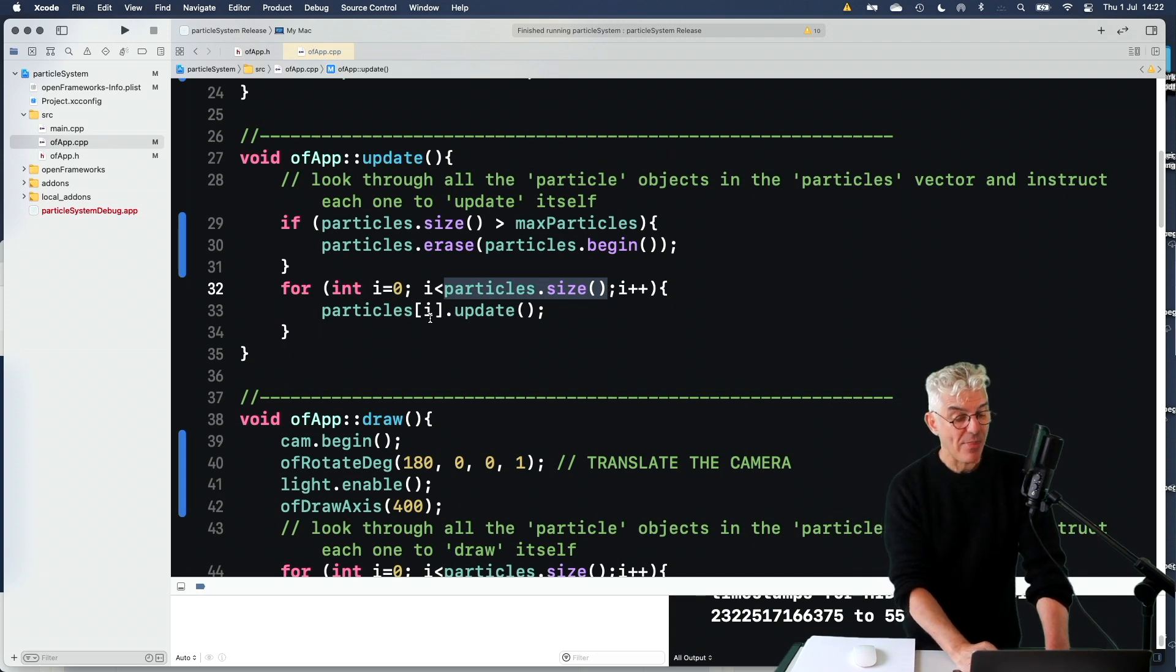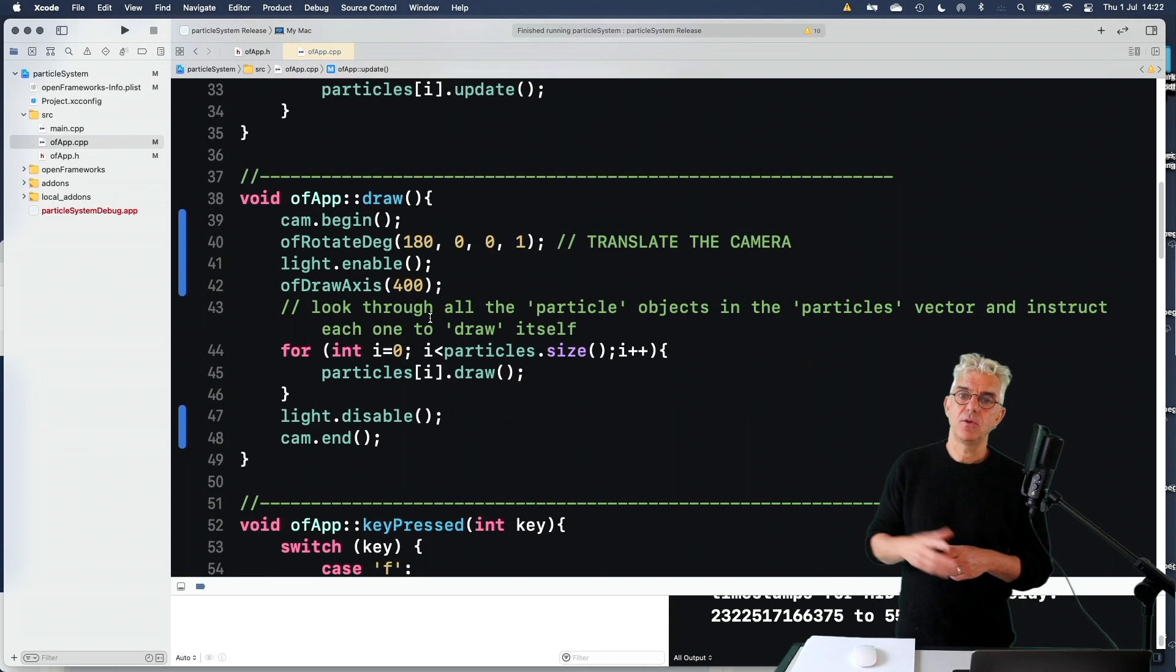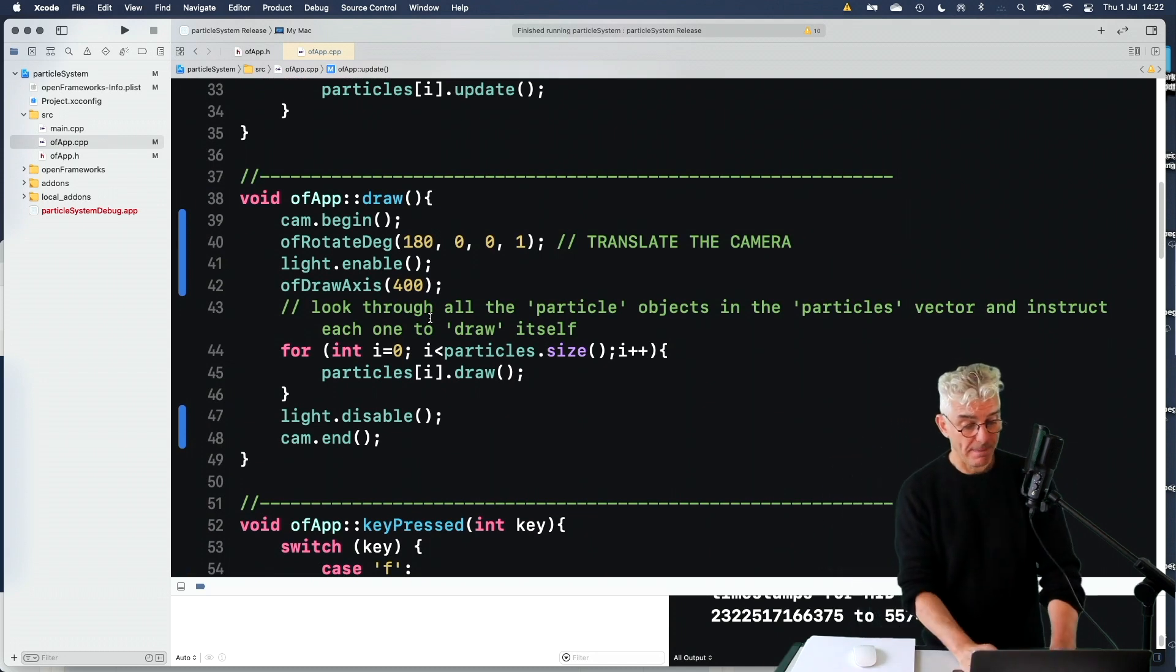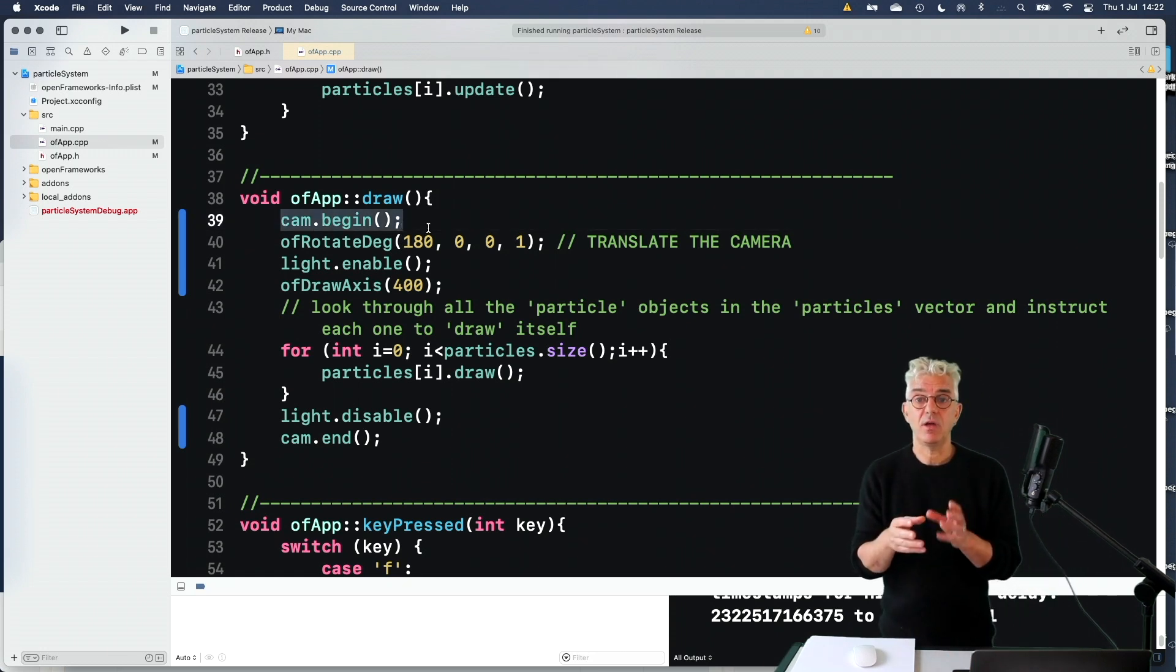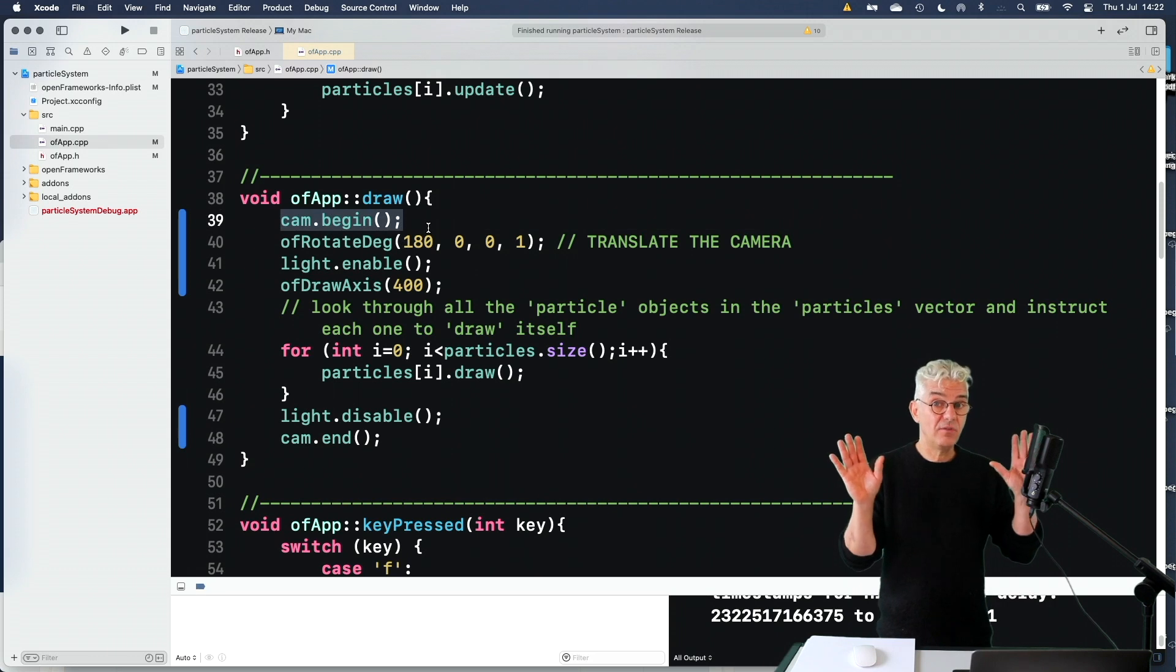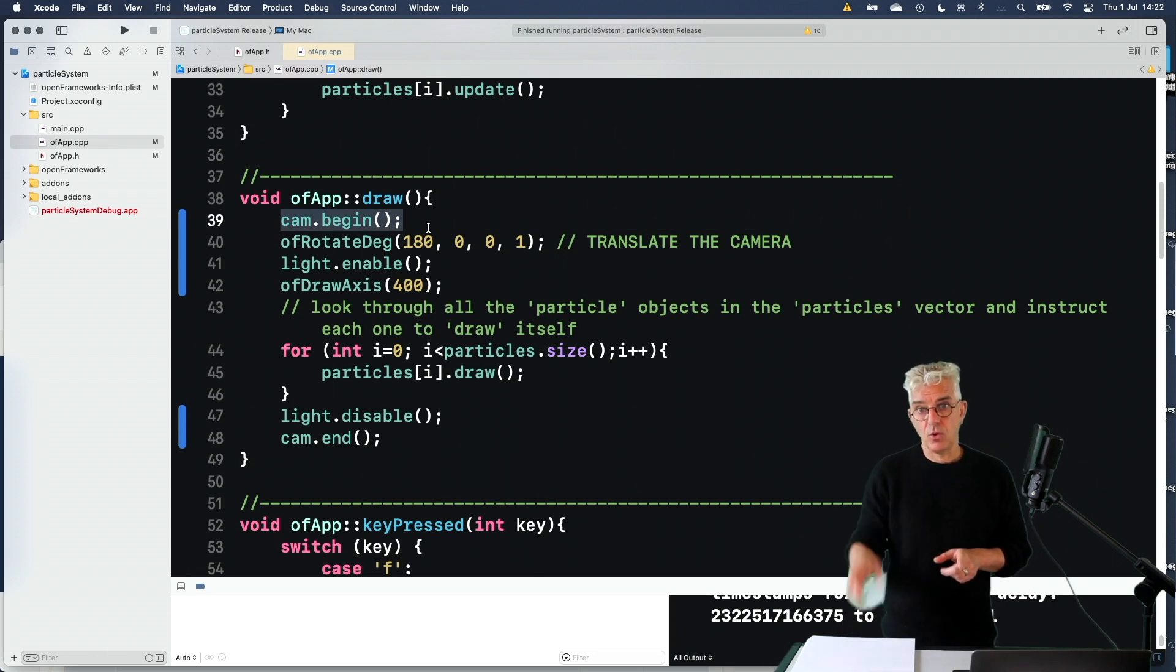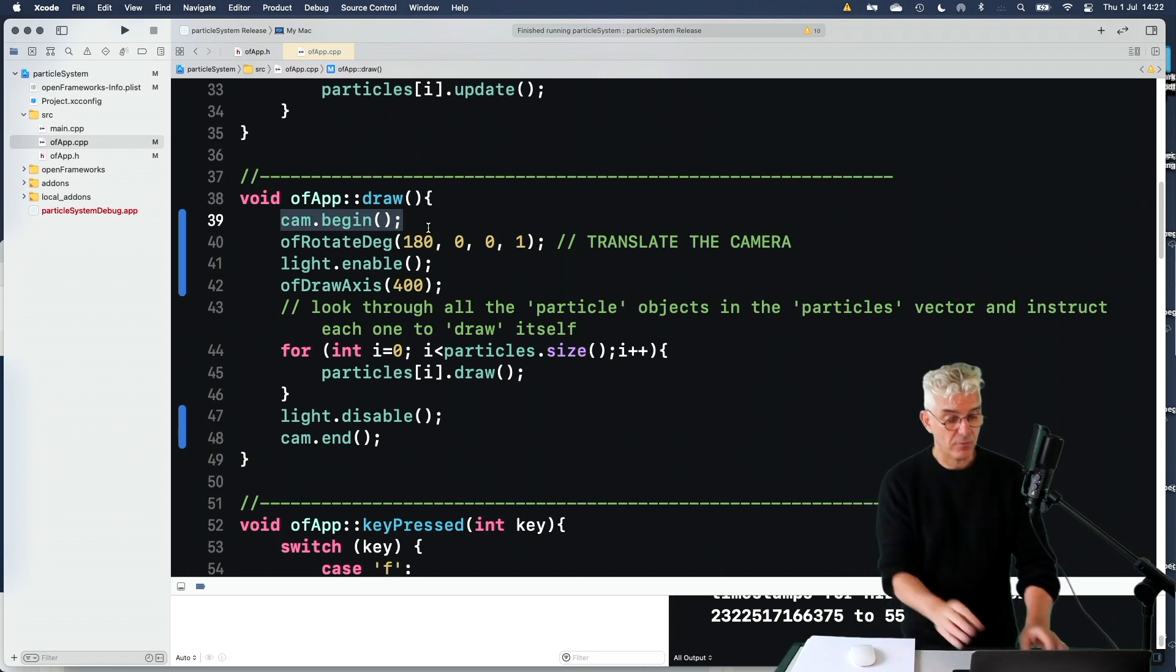And then in my draw routine, this is what I've altered from the previous example in the last video of particles is that I've said, take our easy cam and use it. So we cam begin. So now we're seeing everything in 3D and we can use the mouse or a track pad to be able to look around up and down the left and right.